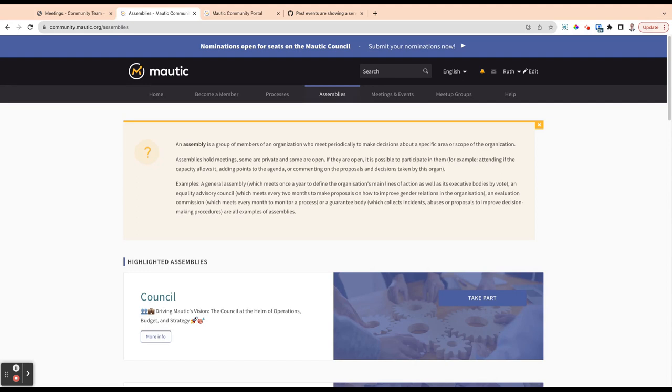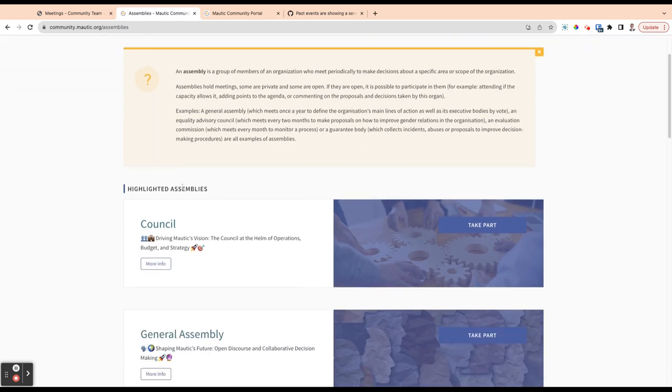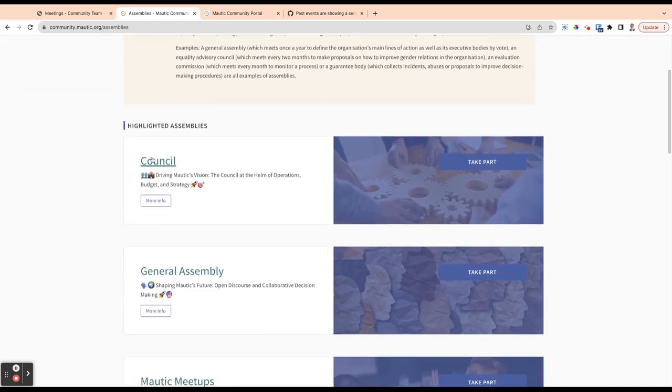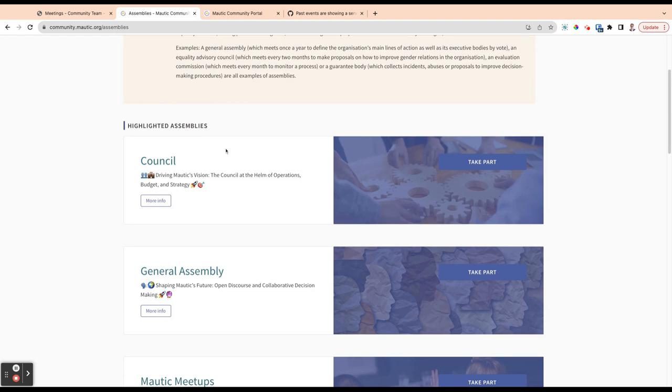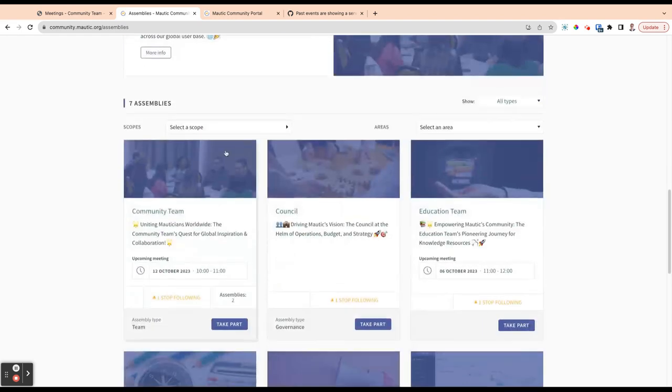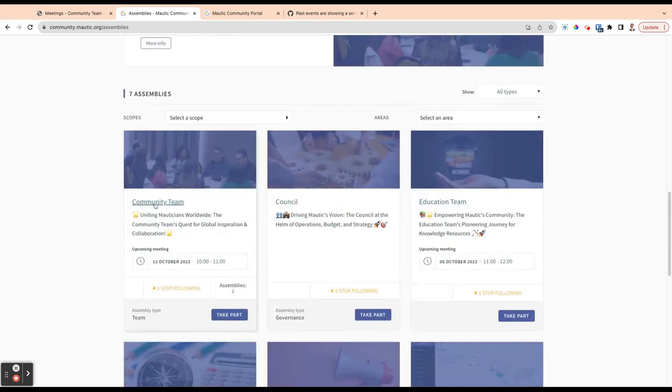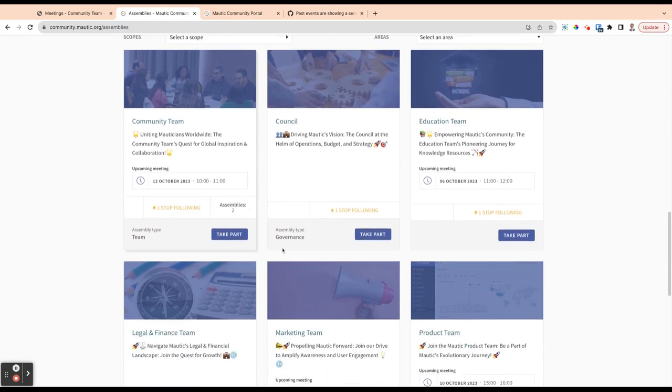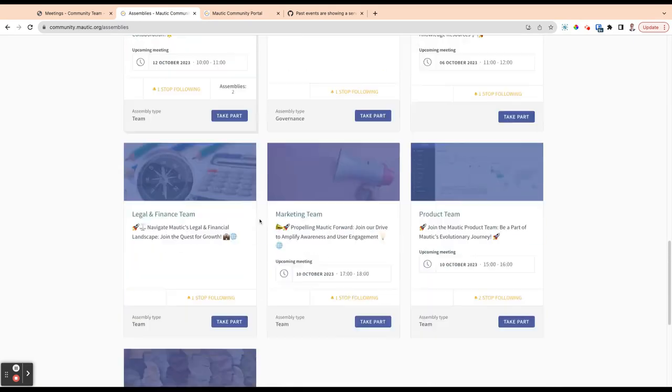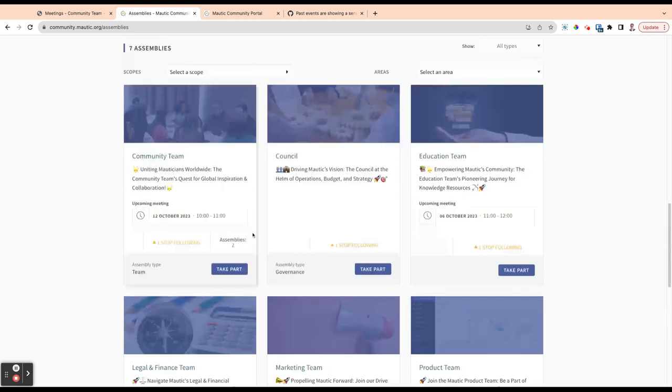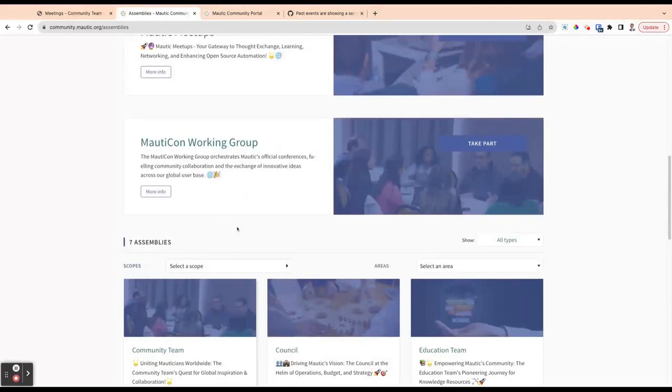We have different reasons for having assemblies. Some of them are relating to governance. You'll see here we've got some highlighted assemblies of the council and the general assembly, but there's also assemblies for teams. So you will see here the community team, the education team, legal and finance, marketing and product team.